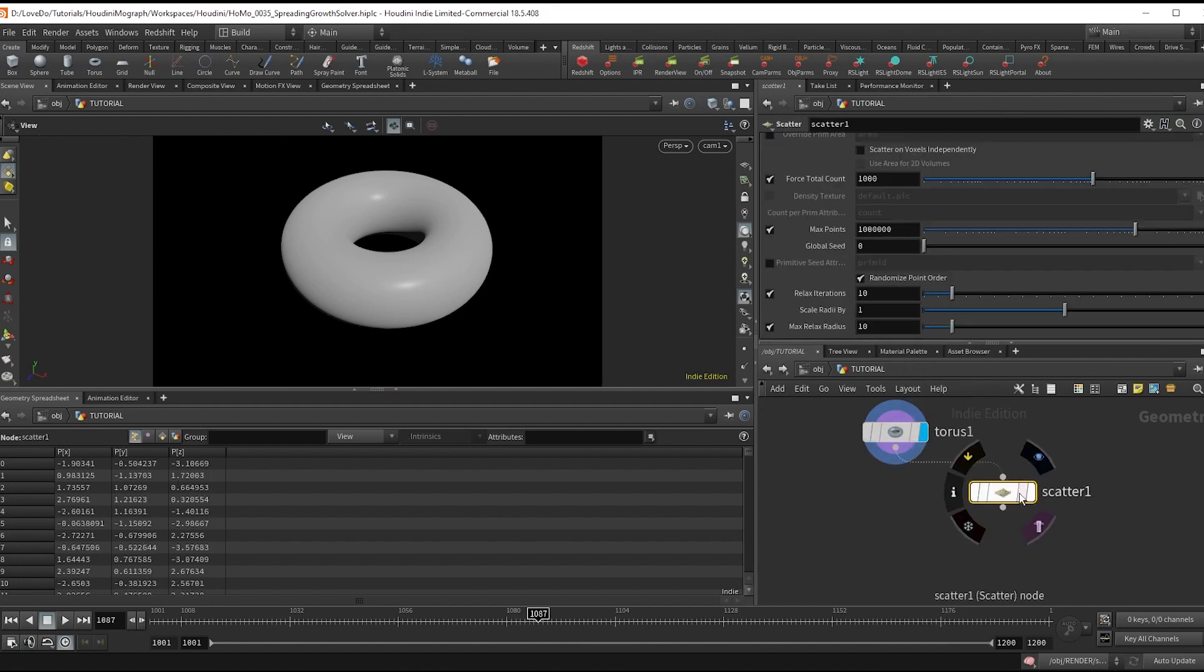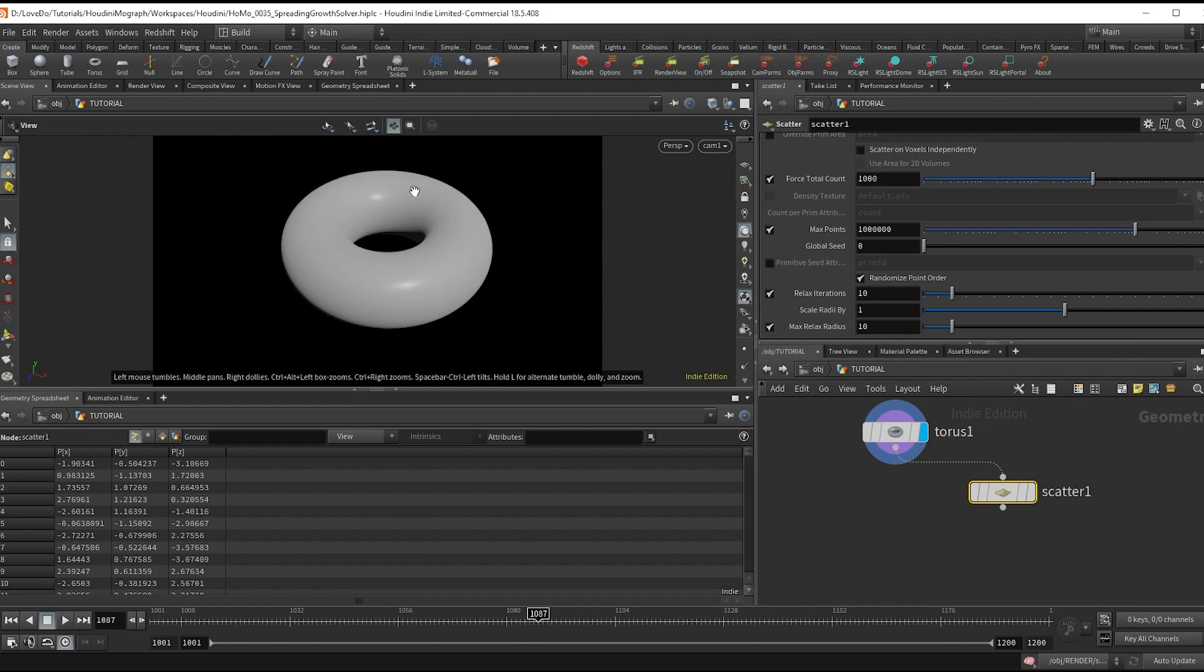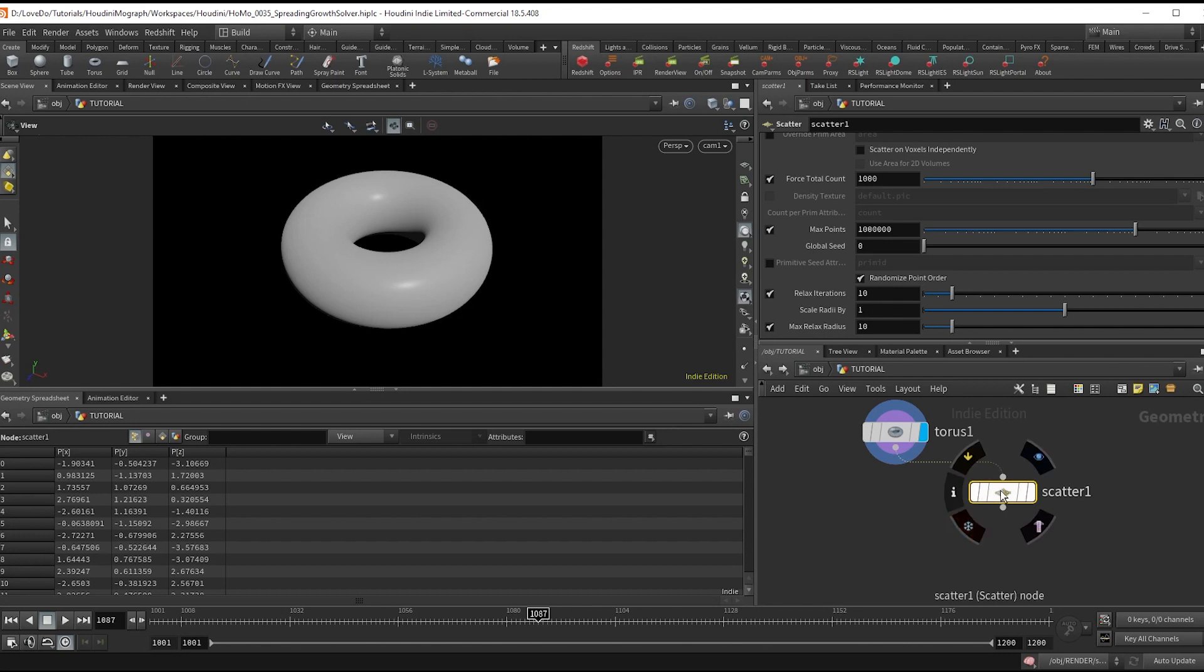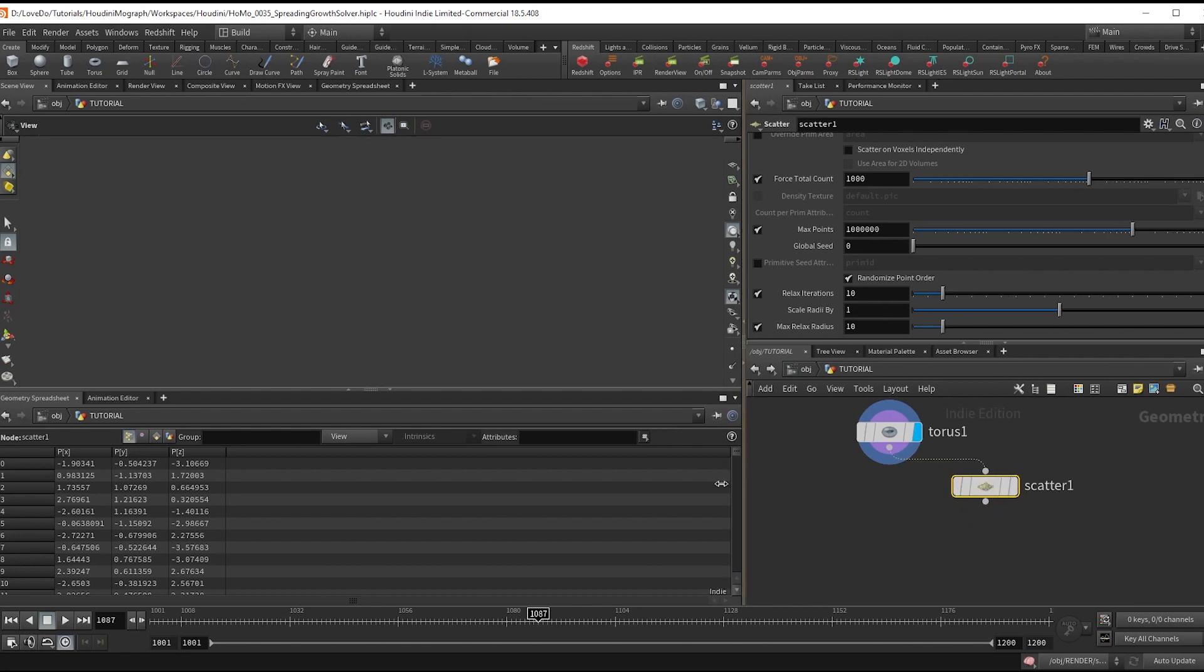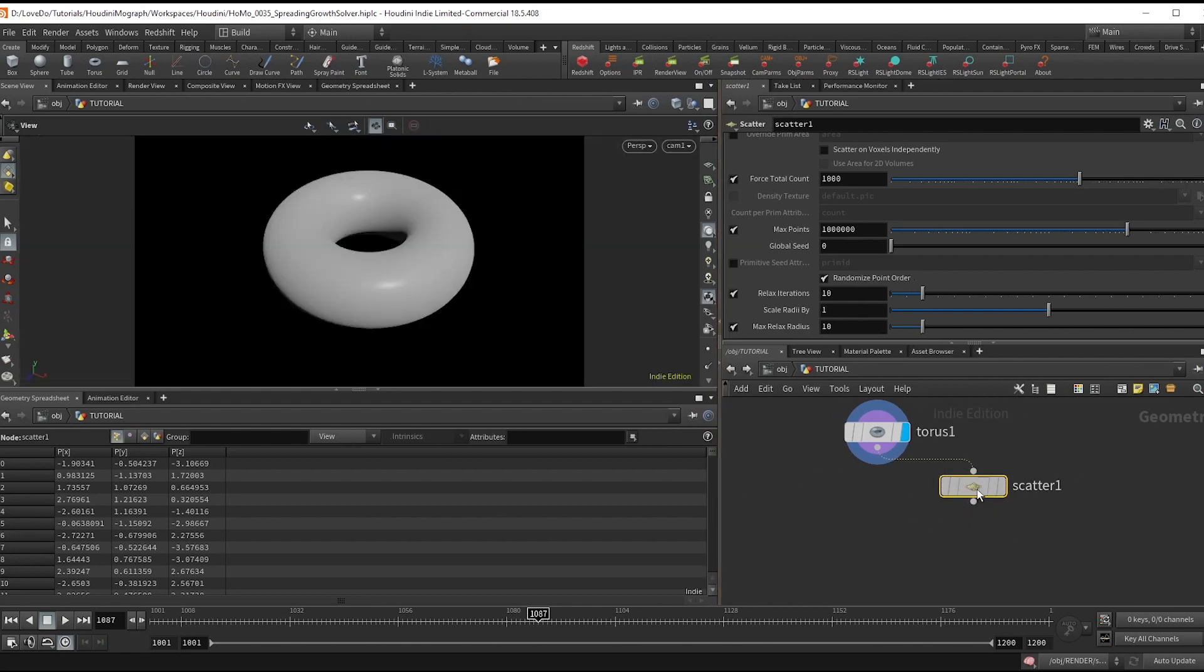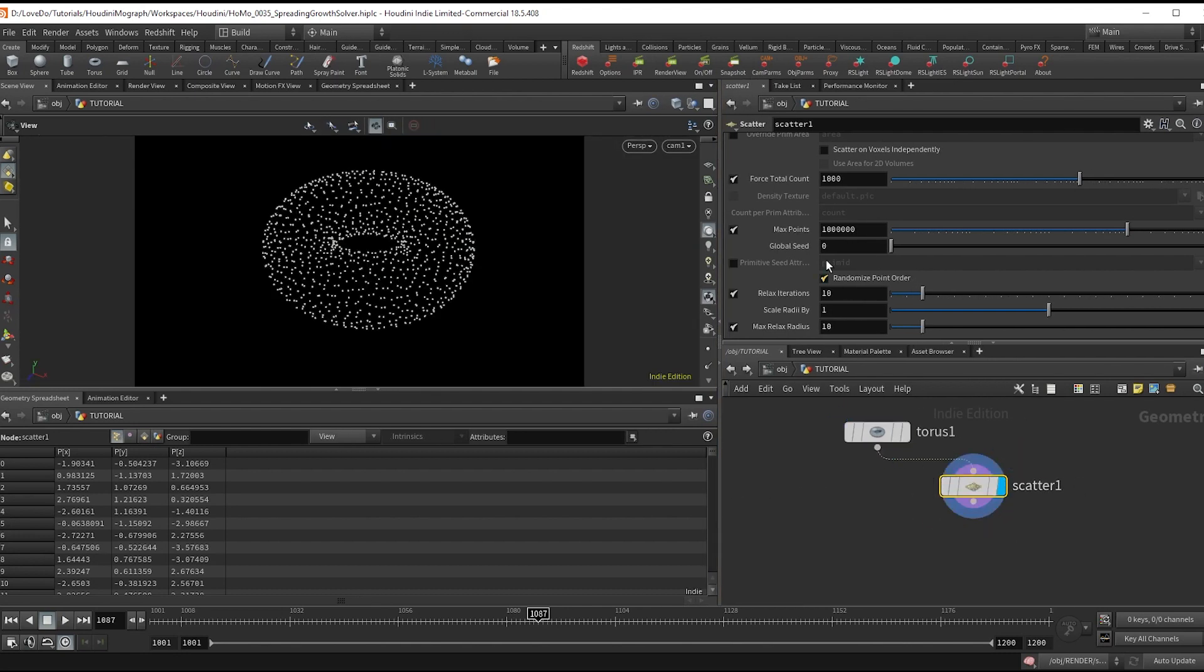Maybe you have a line then you carve it out so that it comes along a path. Maybe you have a character walking and you use the feet geo. But for the sake of this demo I'm just going to use a scatter and uncheck relaxed iterations.